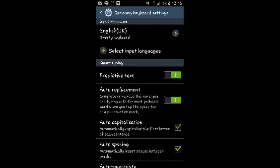The second option, Auto Replacement, is the one that automatically replaces or corrects what you're typing with what the phone thinks you ought to be typing. So that's what you need to turn off—Auto Replacement or autocorrect.